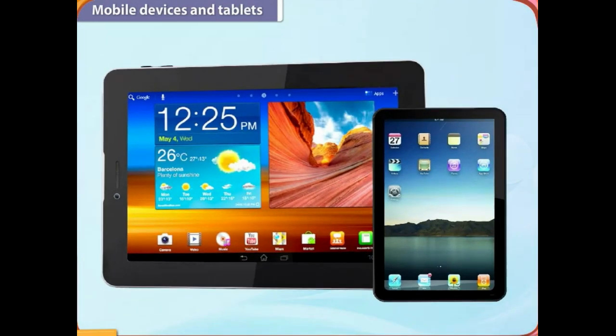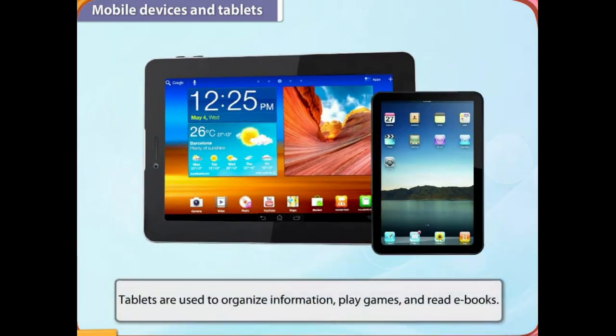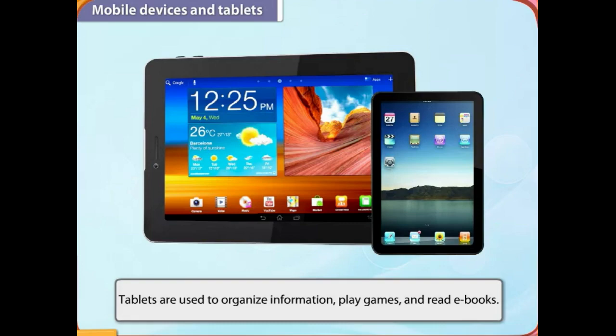Mobile devices and tablets are smaller than laptop computers. Tablets are used to organize information, play games, and read e-books.